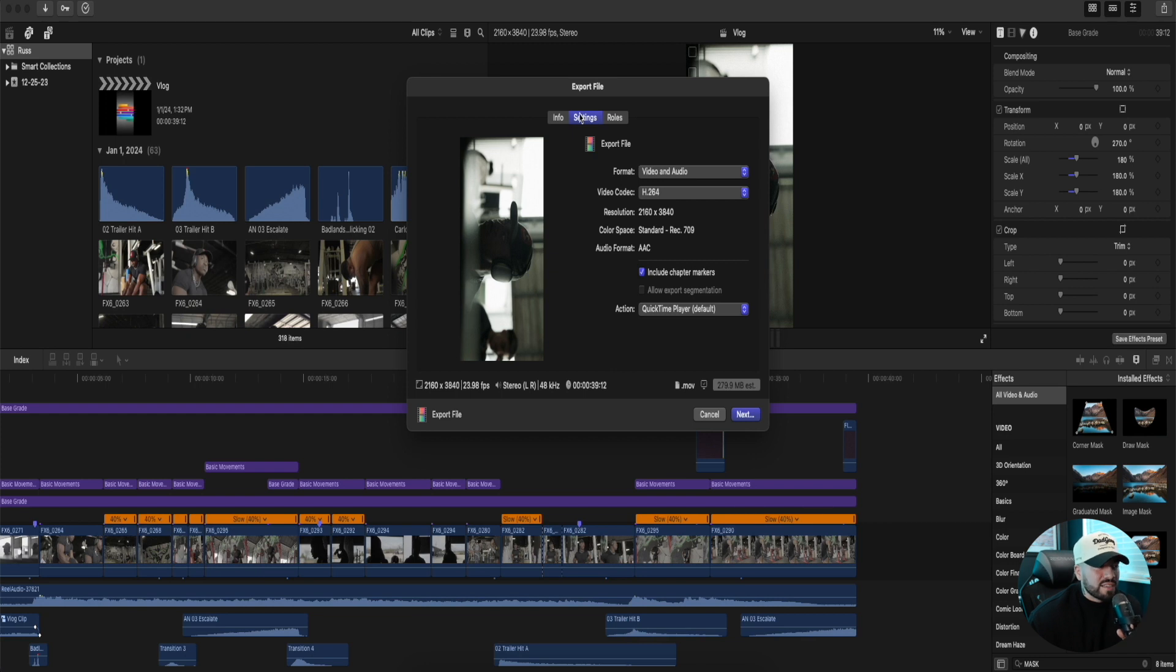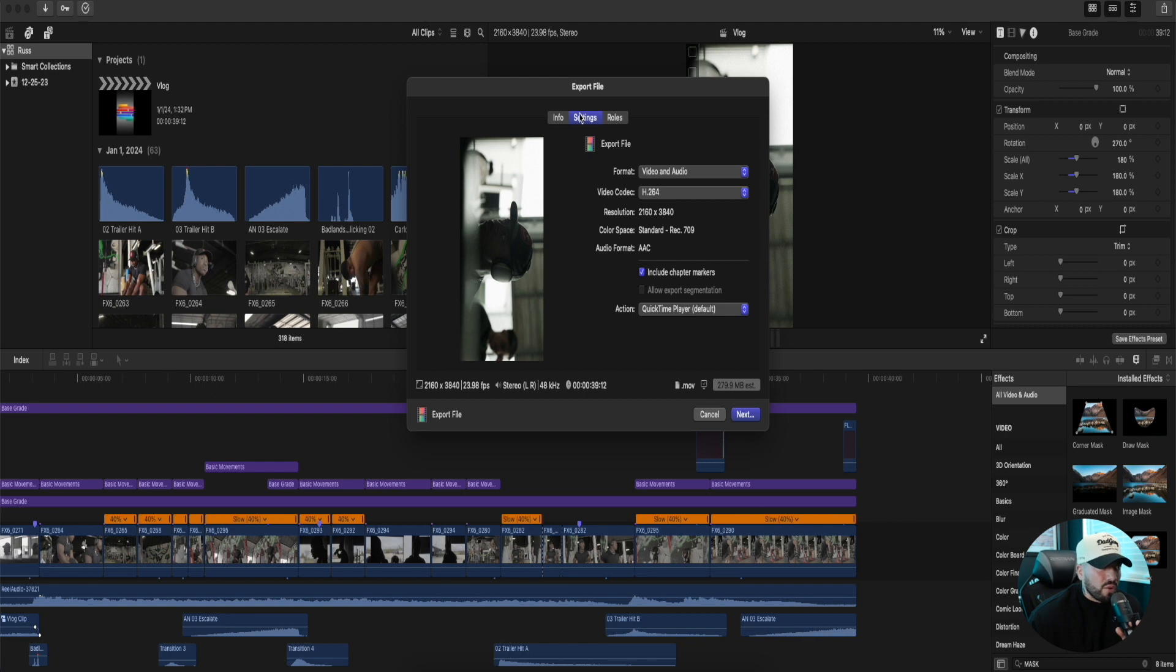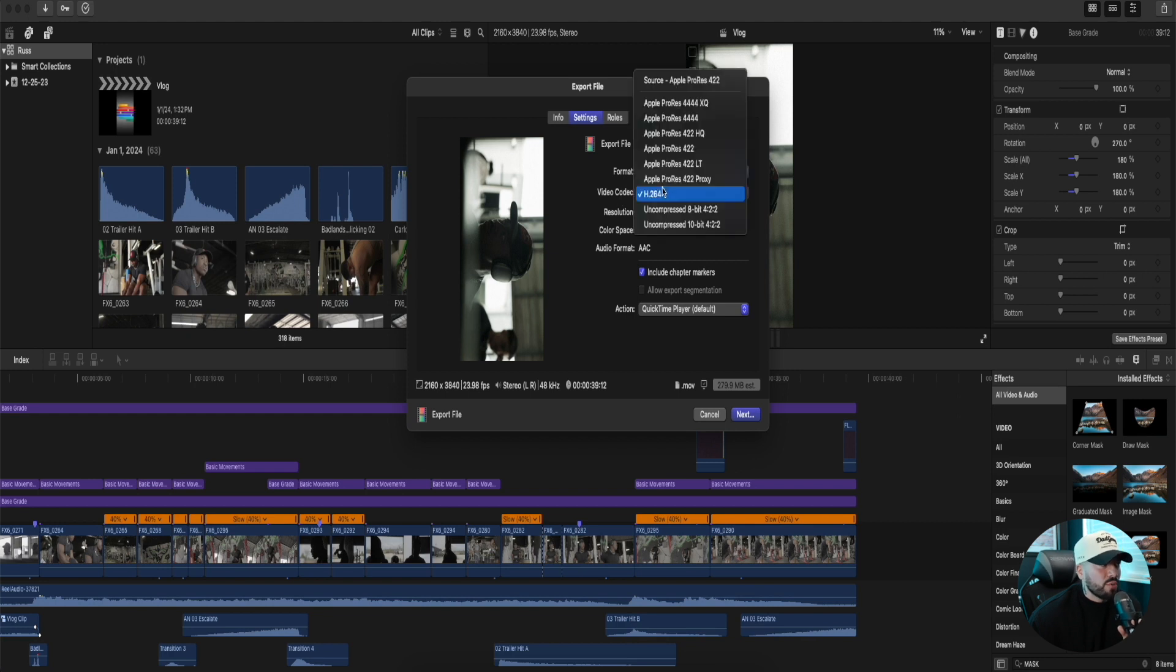A few things: this is a 4K video and we are shooting it in vertical. So export settings for this video and audio. On the format, video codec H.264. Let me show you why. If we go to the default Apple ProRes...